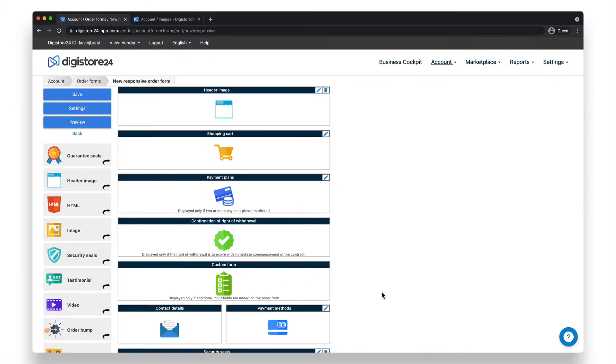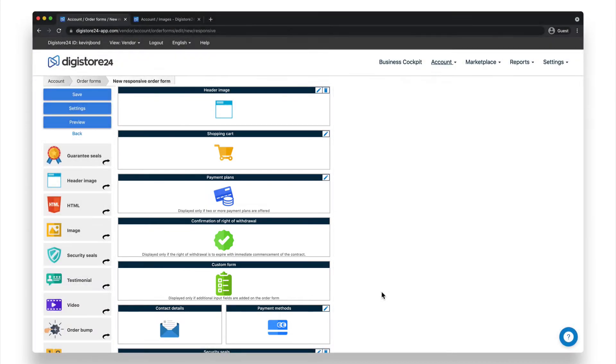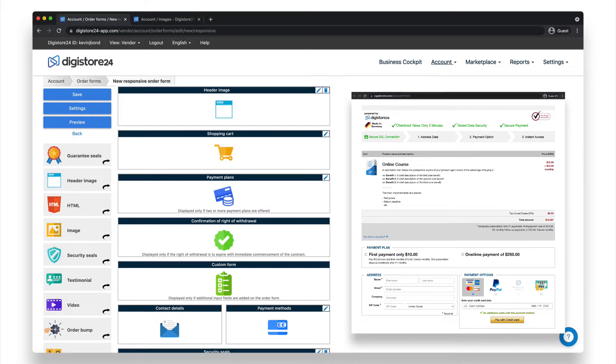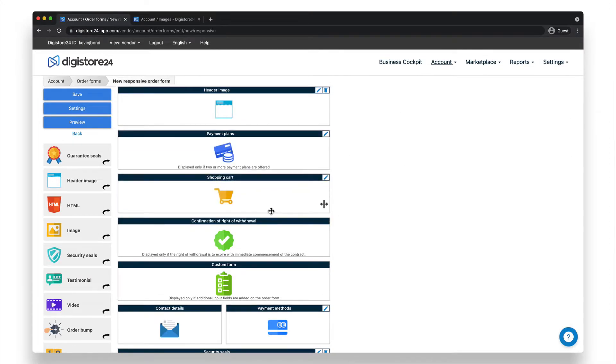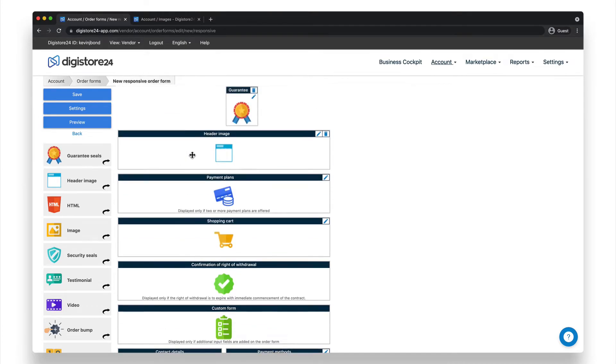Now let's talk about the drag and drop editor. Each of these fields here is a single element of your order form. You'll find them on the order form in the same way they're positioned here. You can use the editor to change the order and width of the different page elements, and even add or replace them with other components, which you can find here on the left hand side.